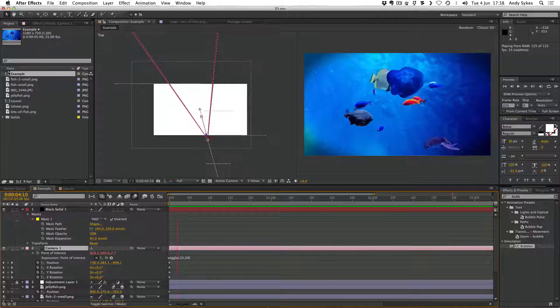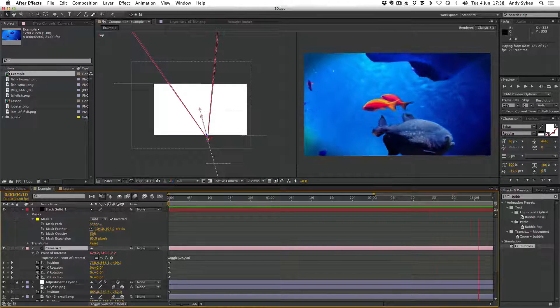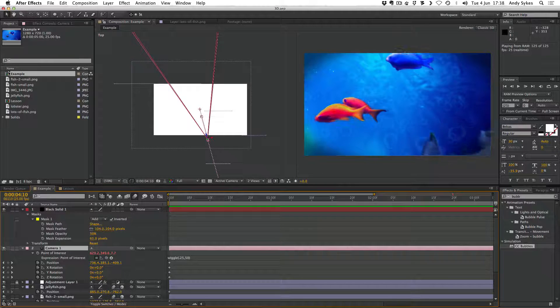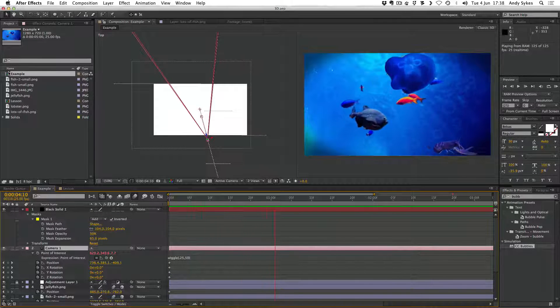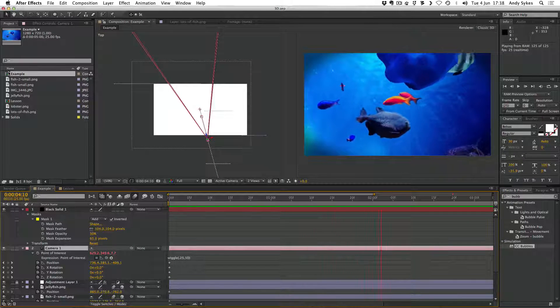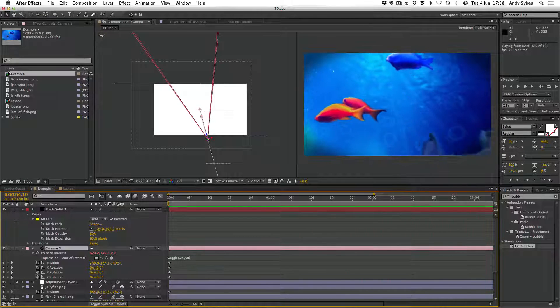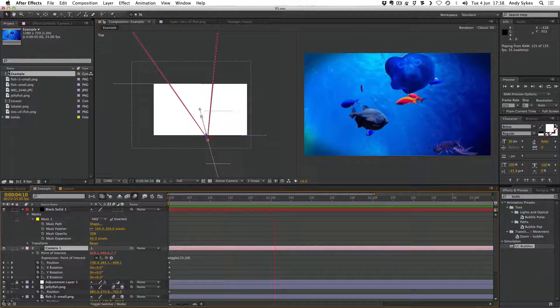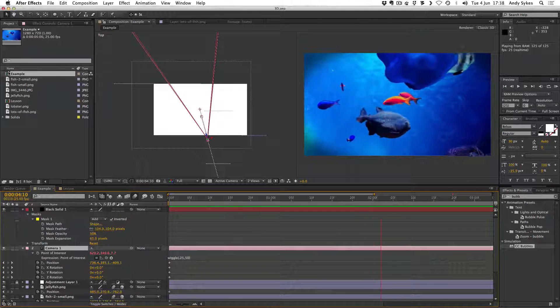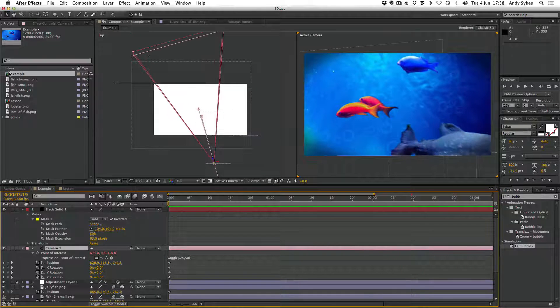Before you watch this lesson, make sure that you've watched my introduction to After Effects and my lessons on wiggle, adjustment layers, motion blur, and masks. So we're going to be using all of those different techniques in this lesson. So let's get started.